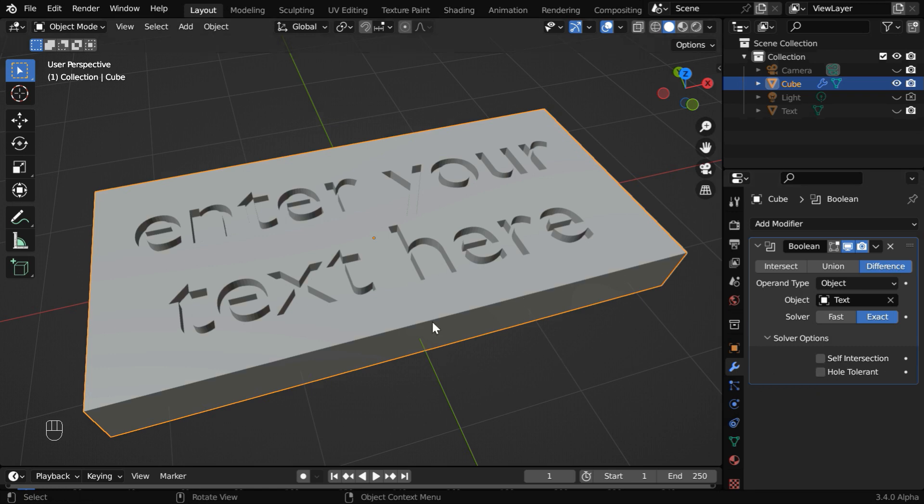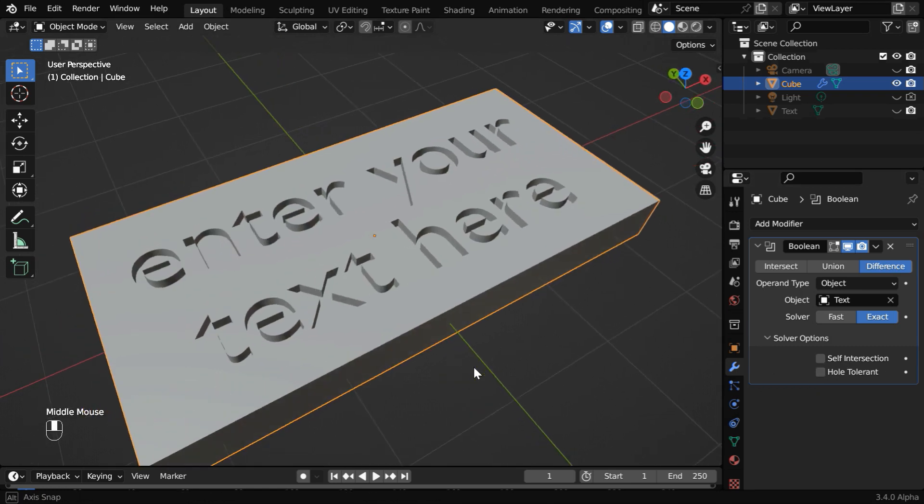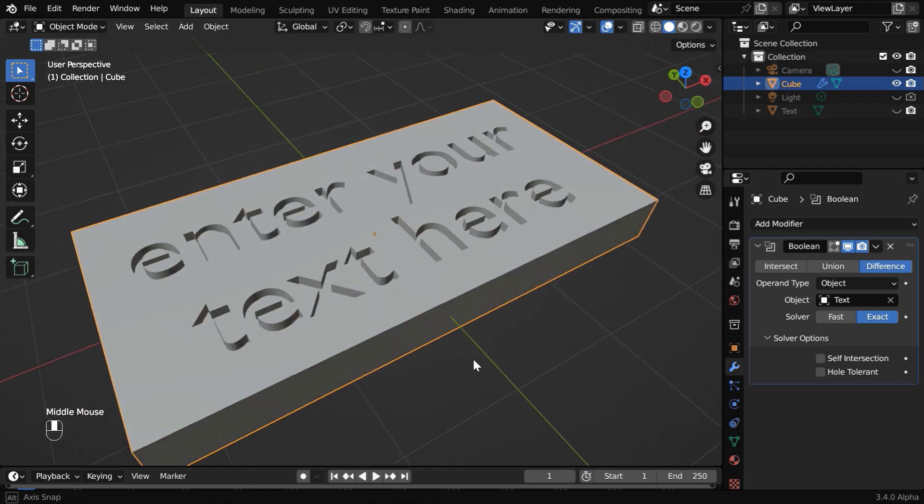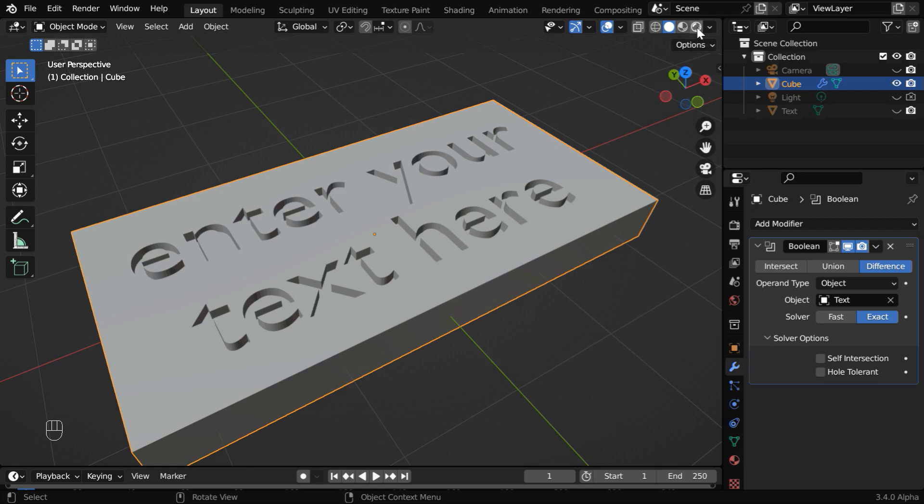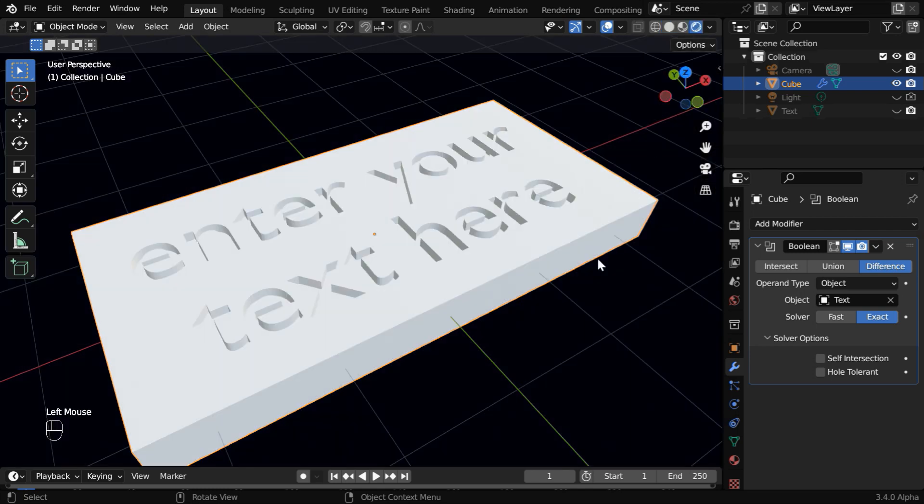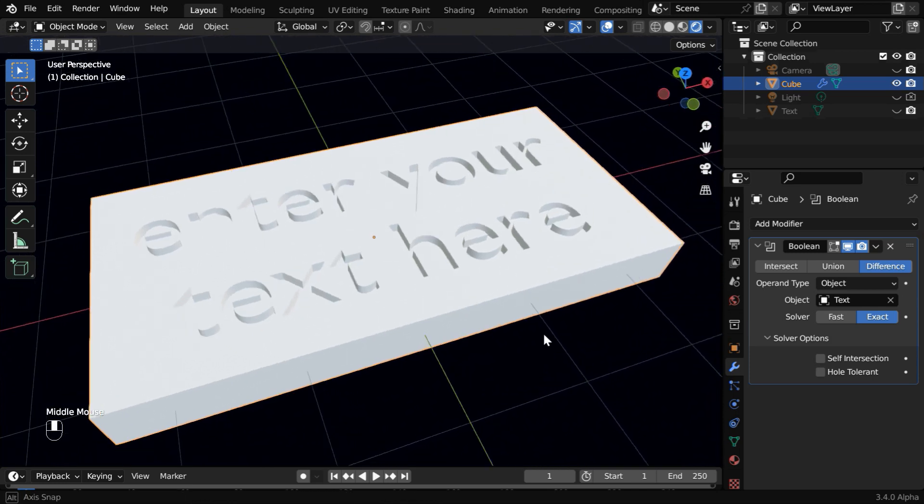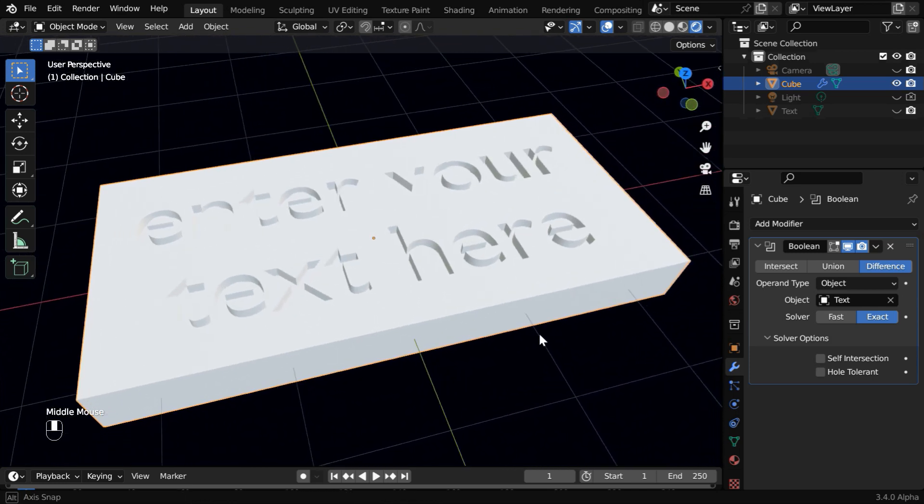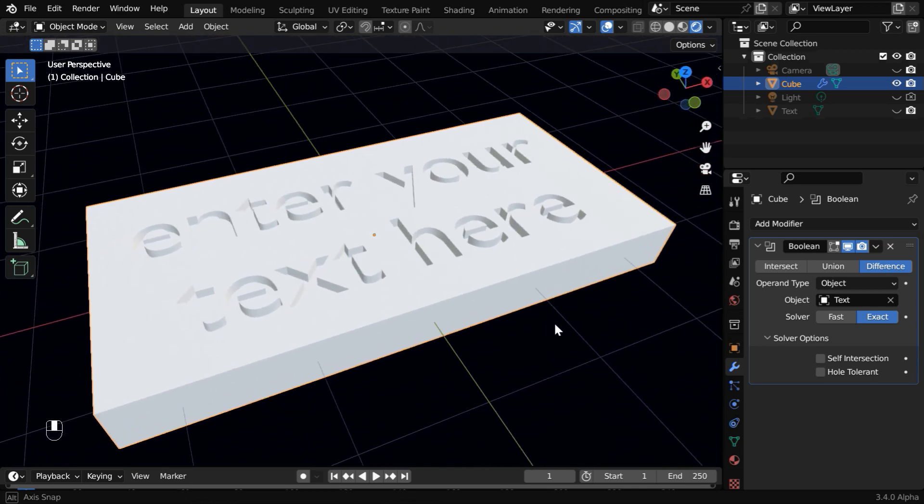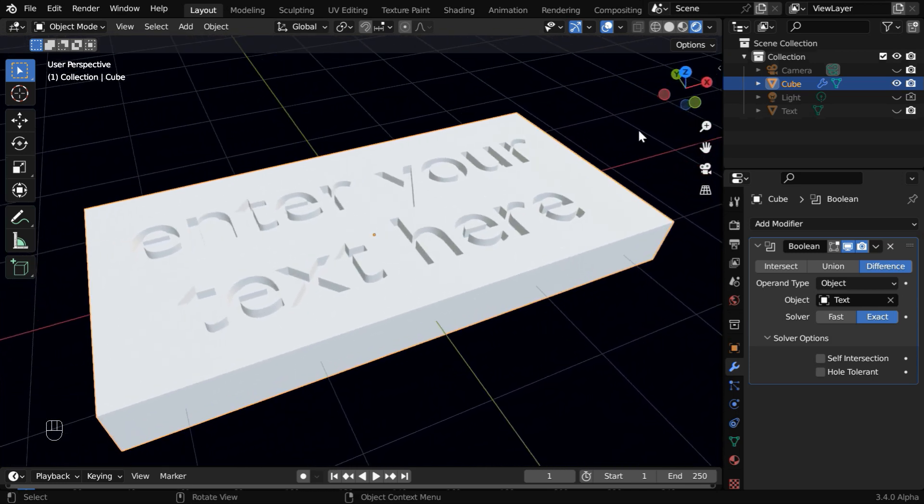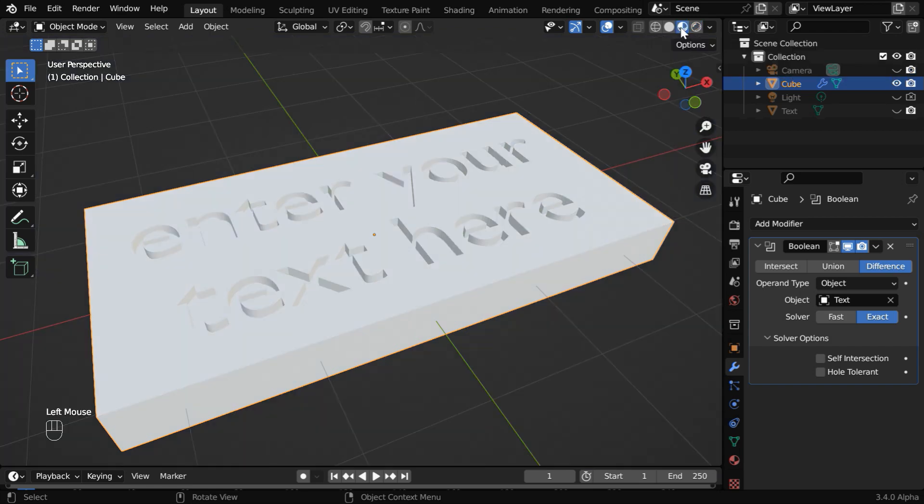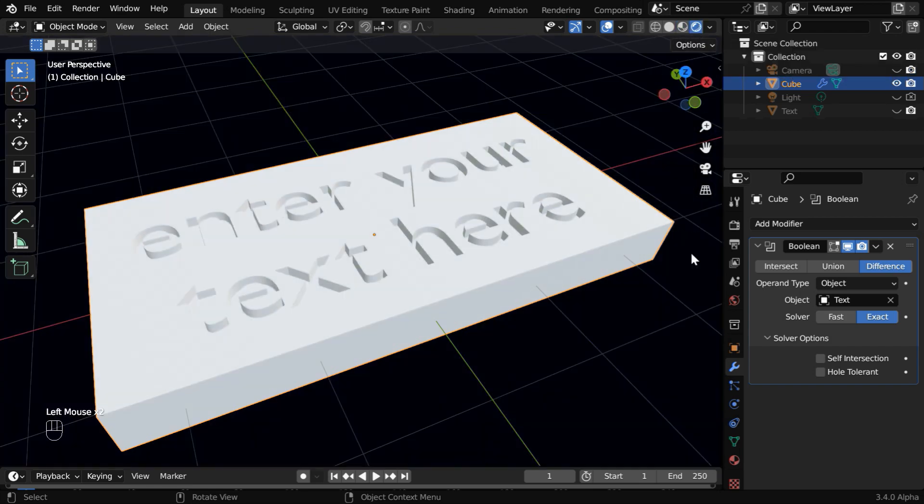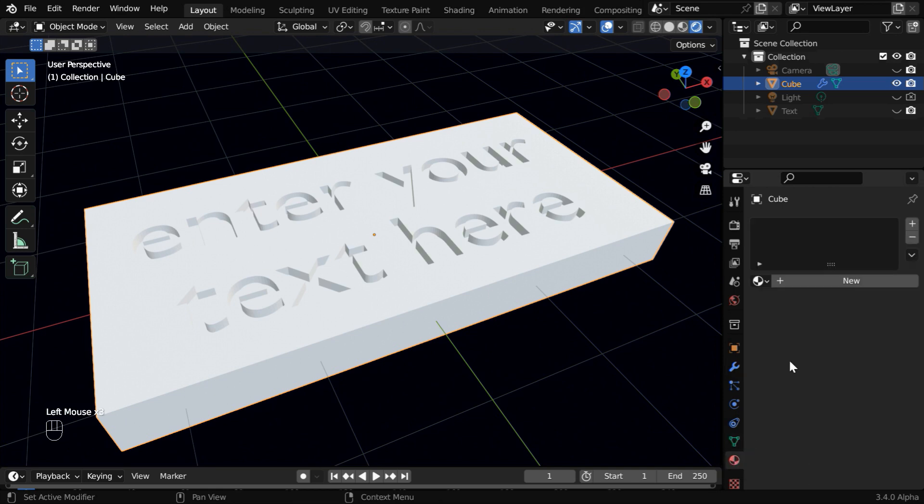Now is the time to set up the materials before we apply the boolean modifier. Let us turn on the rendered view mode. Here we have used HDRI lighting. If it looks dark for you, you can either follow our tutorial on HDRI, the link is given below, or just use this material view mode. It's similar to the rendered view.